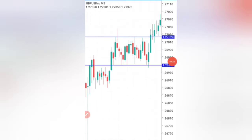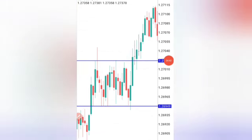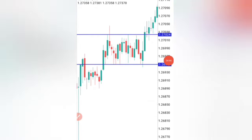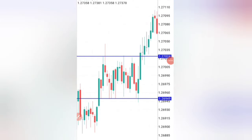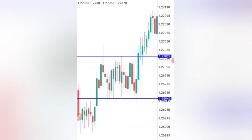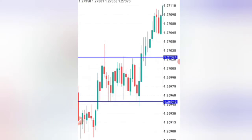Now let's find out what happened afterwards. You can see the market shot up in the exact direction you wanted it to go. This is the most basic pattern you can use, and it's very common — you can find this chart almost anywhere.